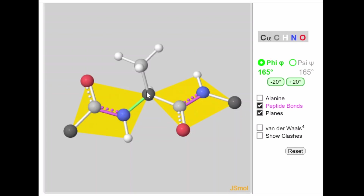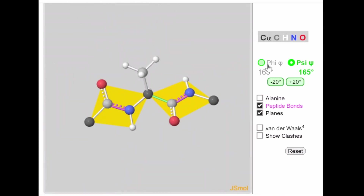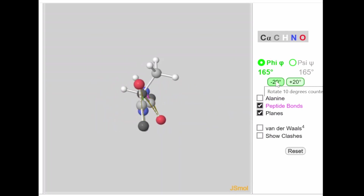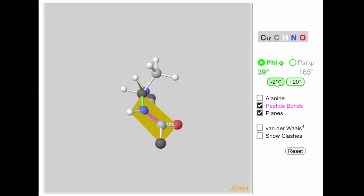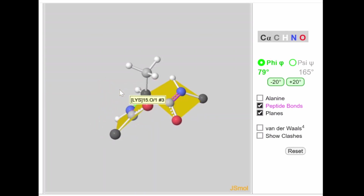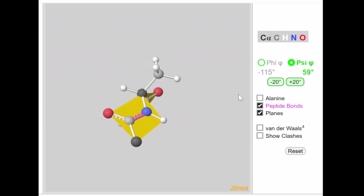The phi bond between nitrogen and carbon alpha is highlighted in green. The psi bond is between carbon alpha and carbon prime. Because the planes are fixed, when you move the phi bond the entire plane moves with it. Similarly, moving the psi bond also moves its entire plane, as demonstrated in the 3D visualization.